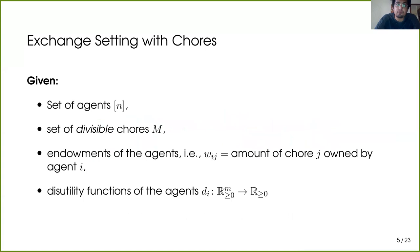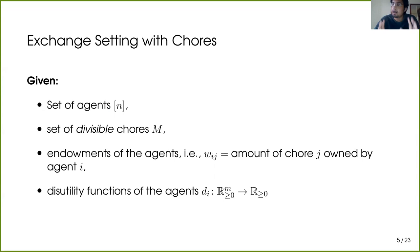Let me formalize the exchange setting with chores. We have a set of agents, a set of divisible chores, and each agent has an initial endowment of chores captured by the endowment matrix W, where entry W_ij signifies how much of chore j is owned by agent i. Each agent also has a disutility function signifying the cost or pain incurred when allocated a particular bundle of chores. Since chores are divisible, an allocation to an agent is an m-dimensional vector where the j-th component represents how much of chore j is allocated, and feeding this to the disutility function outputs the disutility incurred.